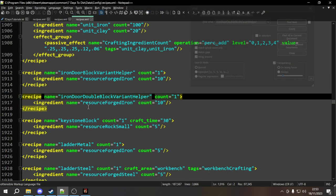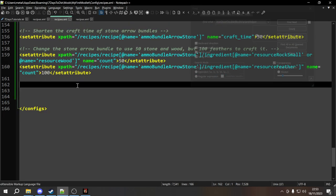Next I want to summarize everything we've learned in these last two episodes and make changes to the iron door double block variant helper recipe. I want to make it craftable on the workbench, add the workbench crafting and perk_advanced_engineering tags, add a new ingredient of mechanical parts, and add a passive effect so that leveling up advanced engineering perk reduces the costs. We've covered most of this in previous episodes, so this should be a nice little summary of combining everything into one.